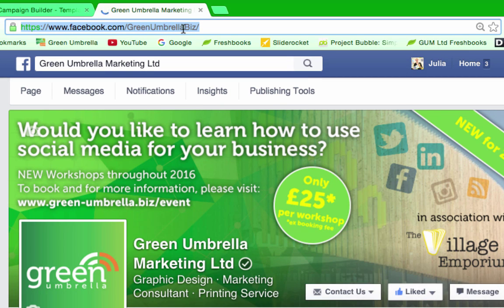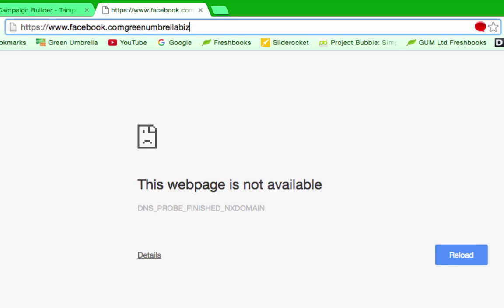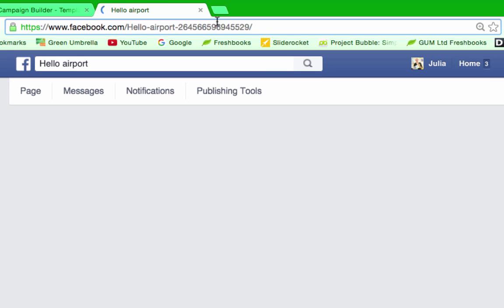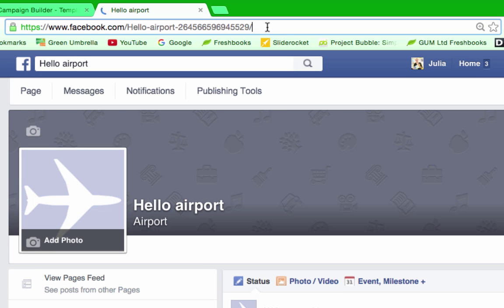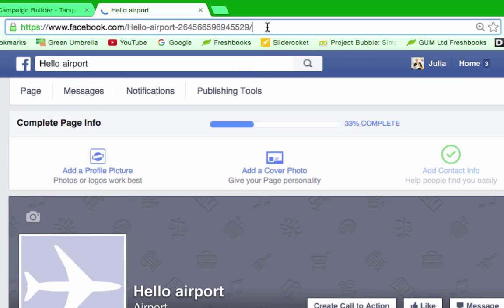So if you've got all these horrible numbers at the end of yours, like the Hello Airport one that I've just done, I'm going to show you how to get rid of those numbers and make it nice and neat.